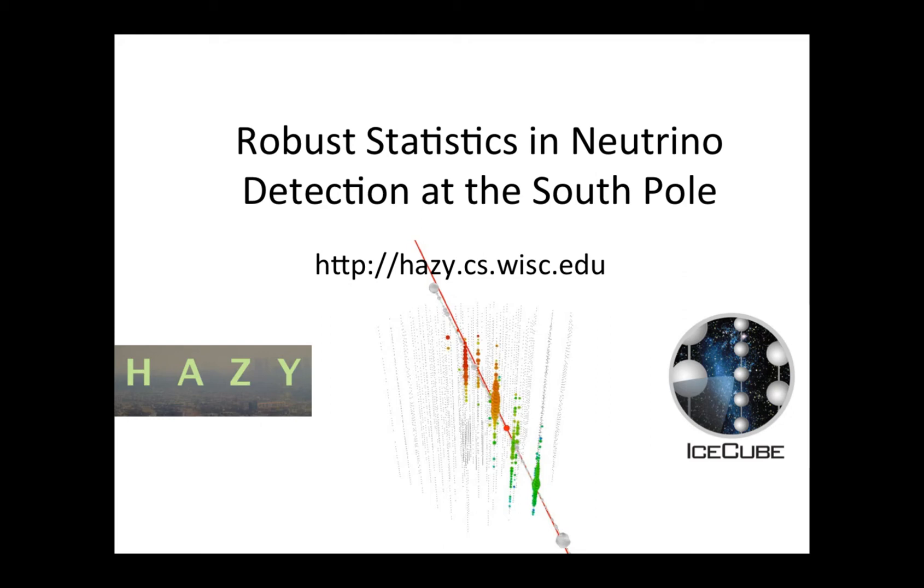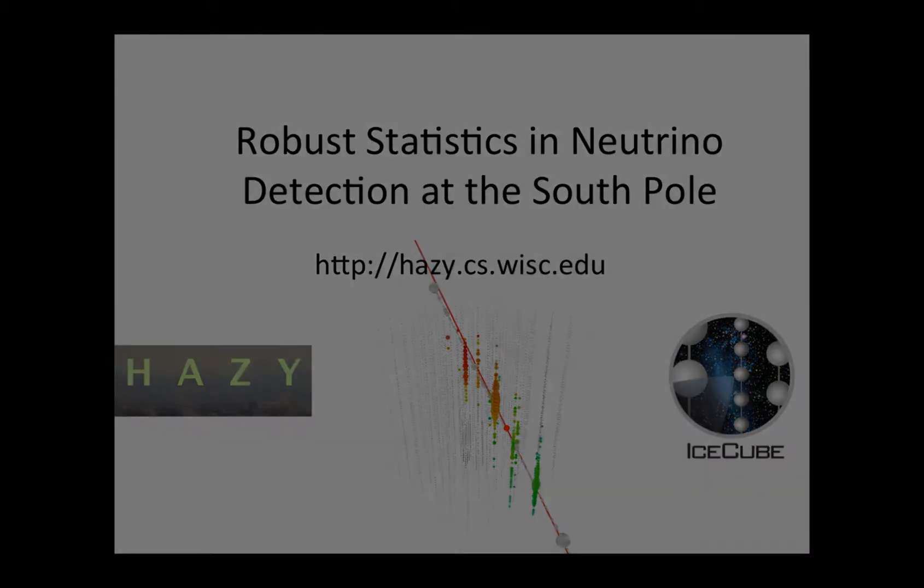This is a description of the Hazy Research Group collaboration with the IceCube South Pole Neutrino Observatory. I'm going to describe our software, which runs inside the IceCube Neutrino detector and has been used to process 20 billion particles and identify 20,000 neutrinos.